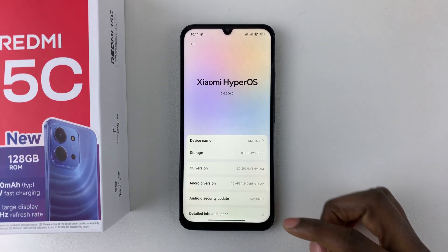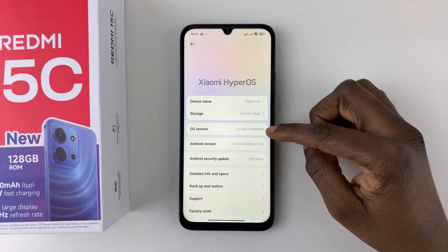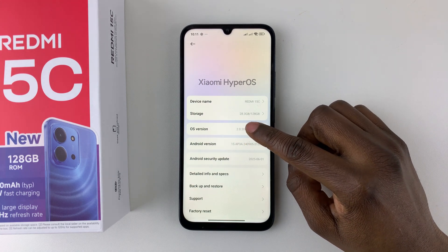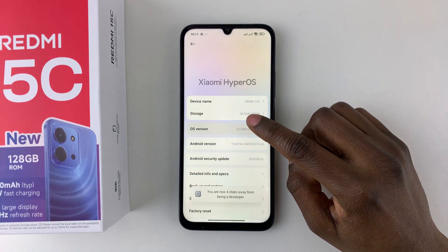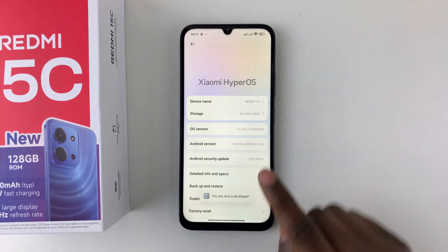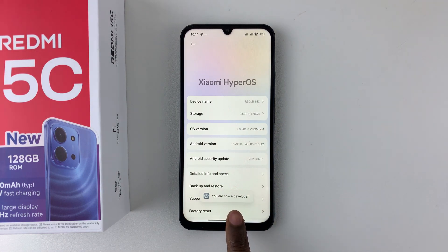Now at this point, scroll down and find the OS version and tap it about seven times, until you see the option that says you are now a developer.